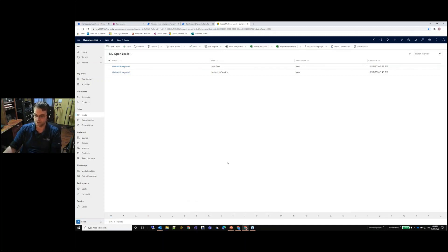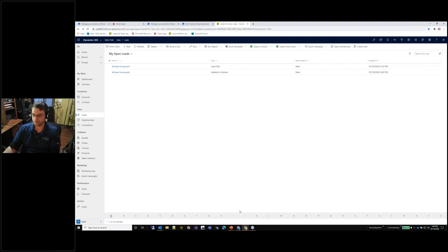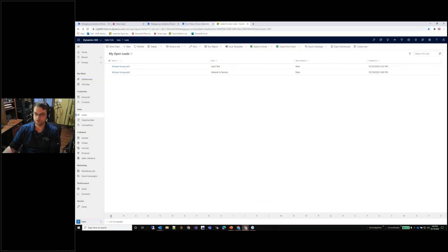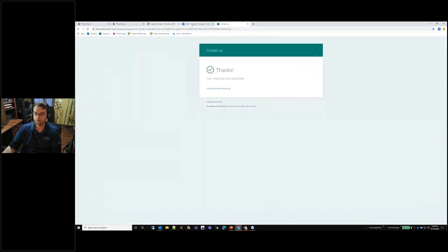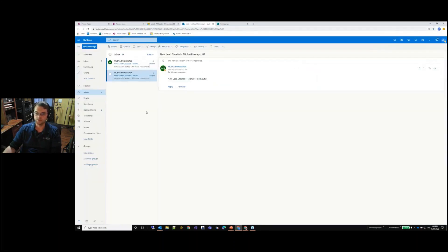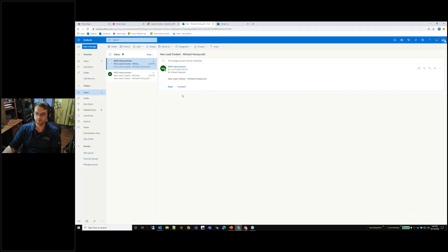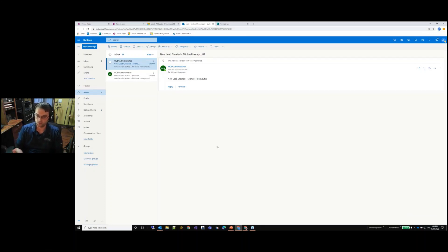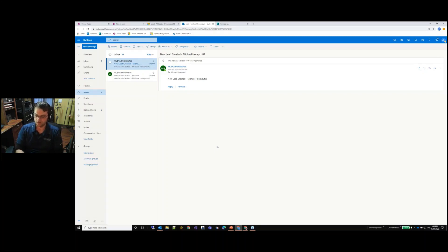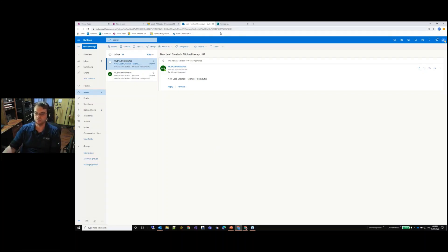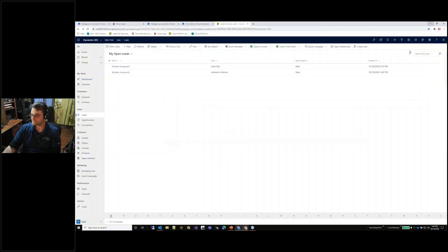Now that I've automated creating that lead from that form, I also have the flow that goes in and emails the sales user that the lead was created. If I come back to Michael Honeycutt, I just created a new lead from that intake form. So I've got two processes so far that have automated the creation of a lead and then the notification that that lead was created to that salesperson.